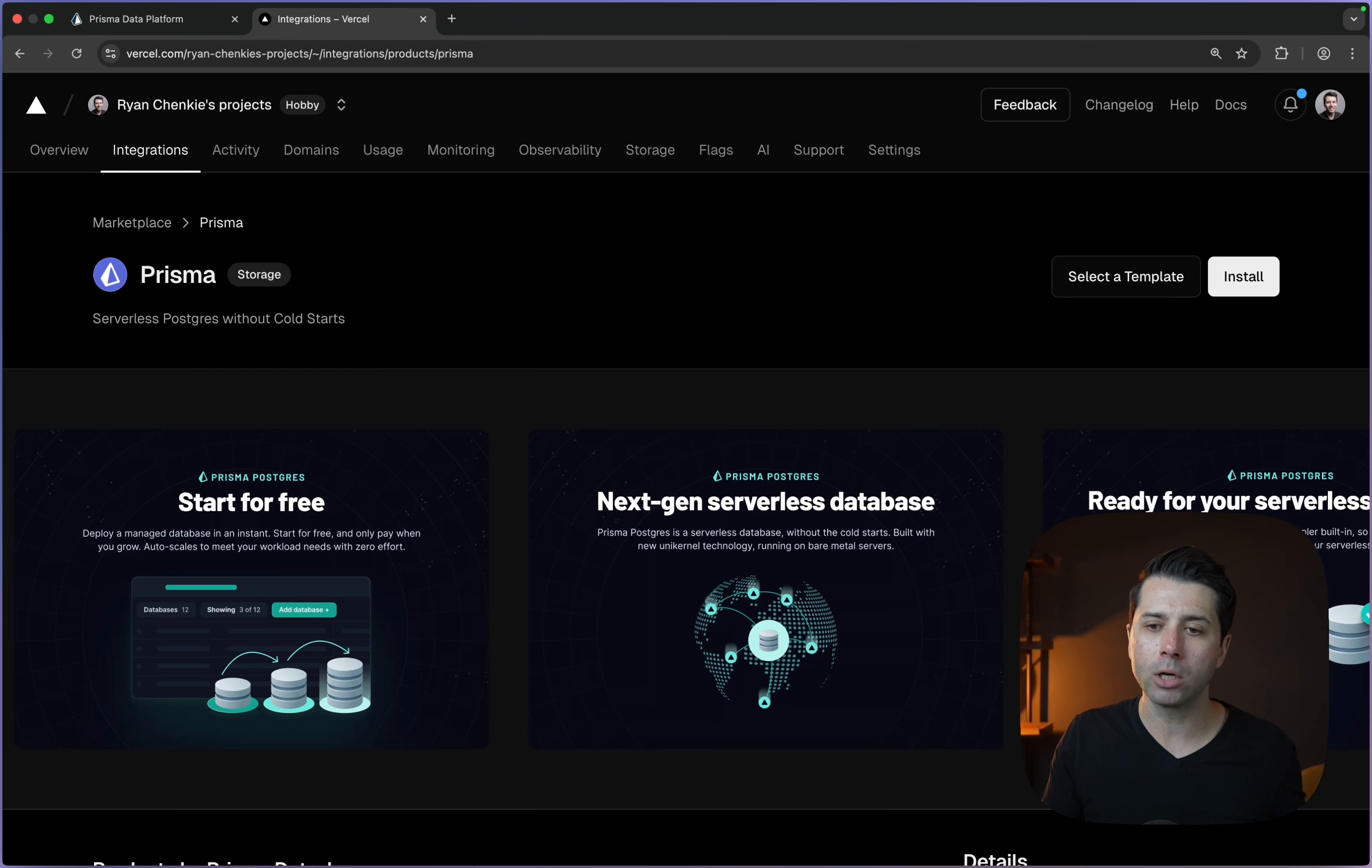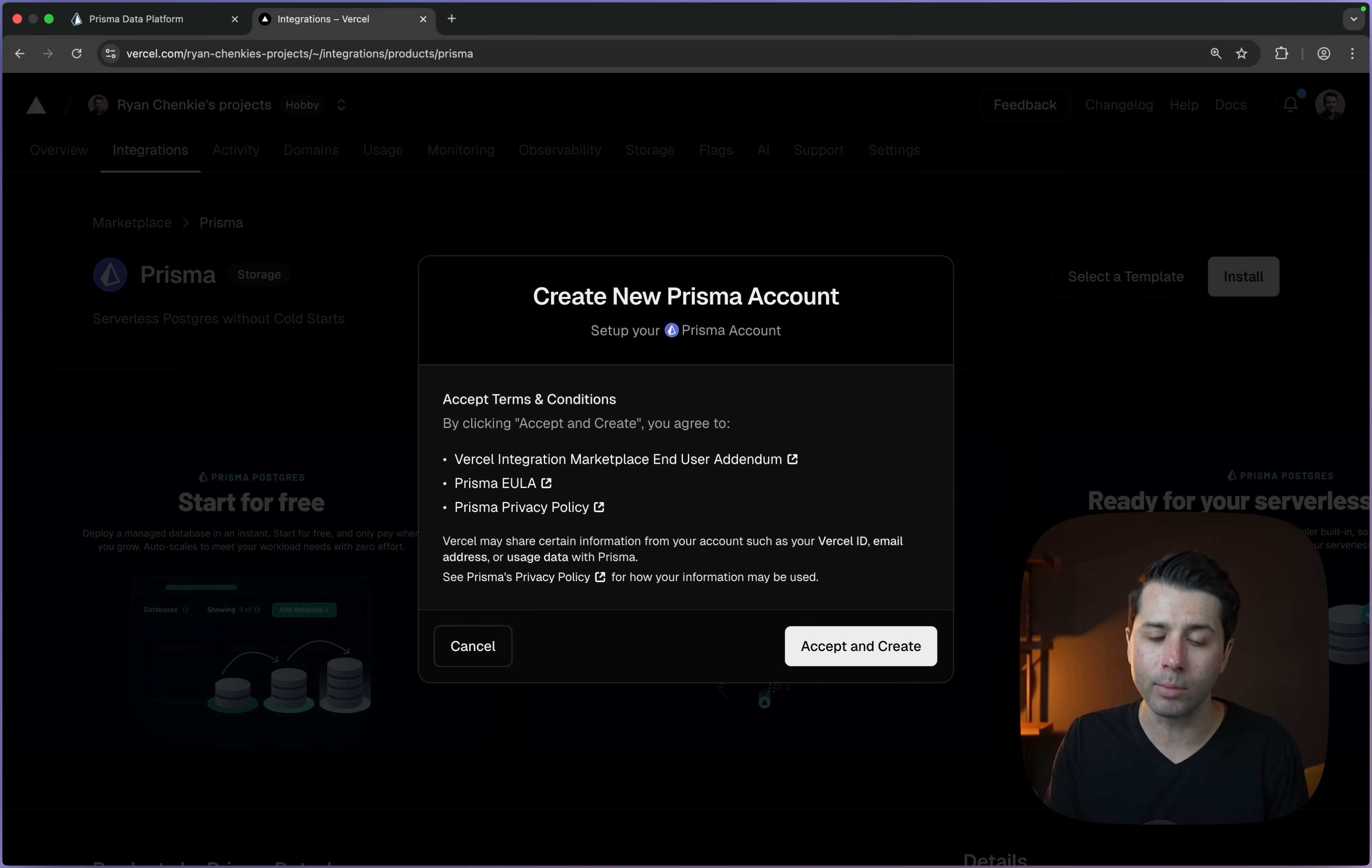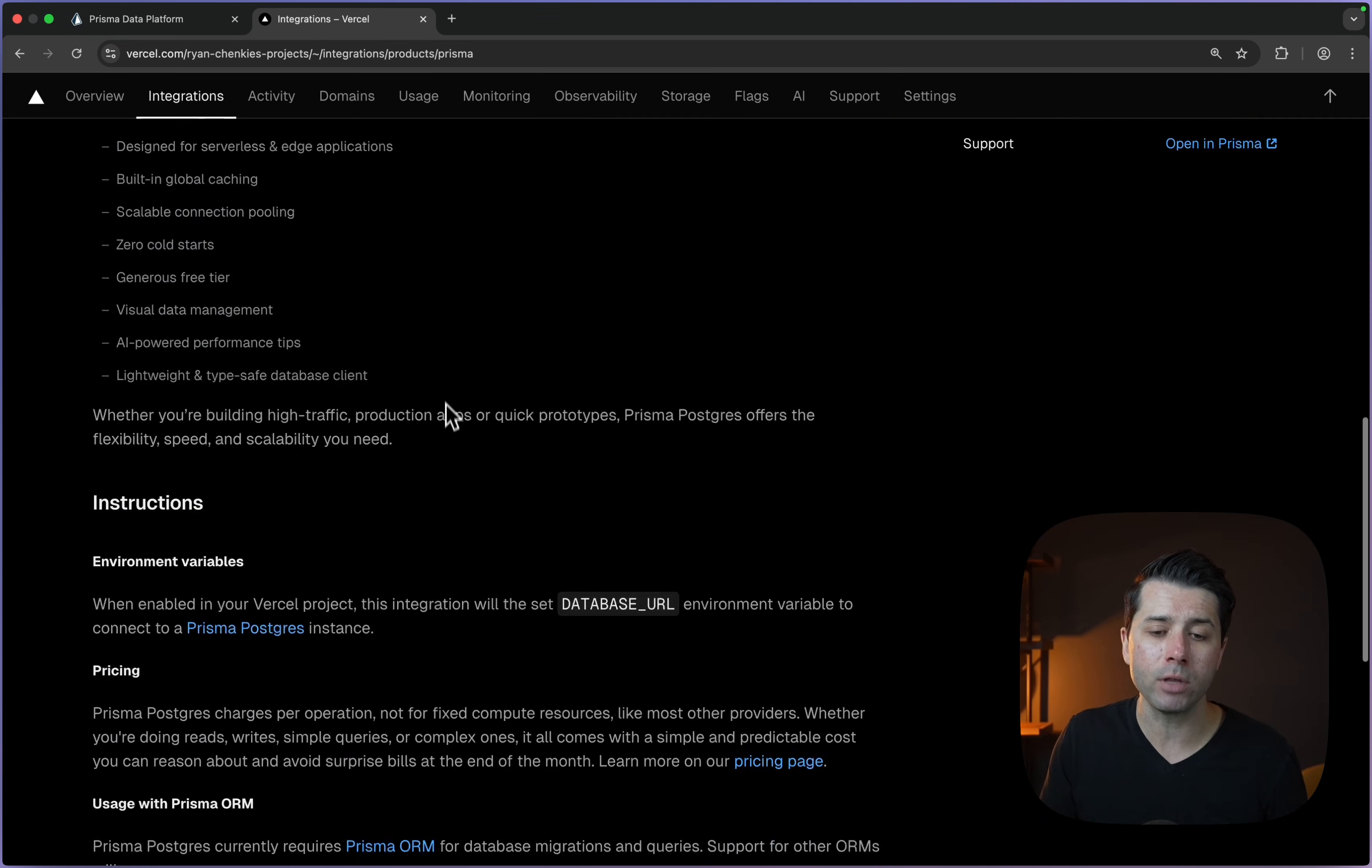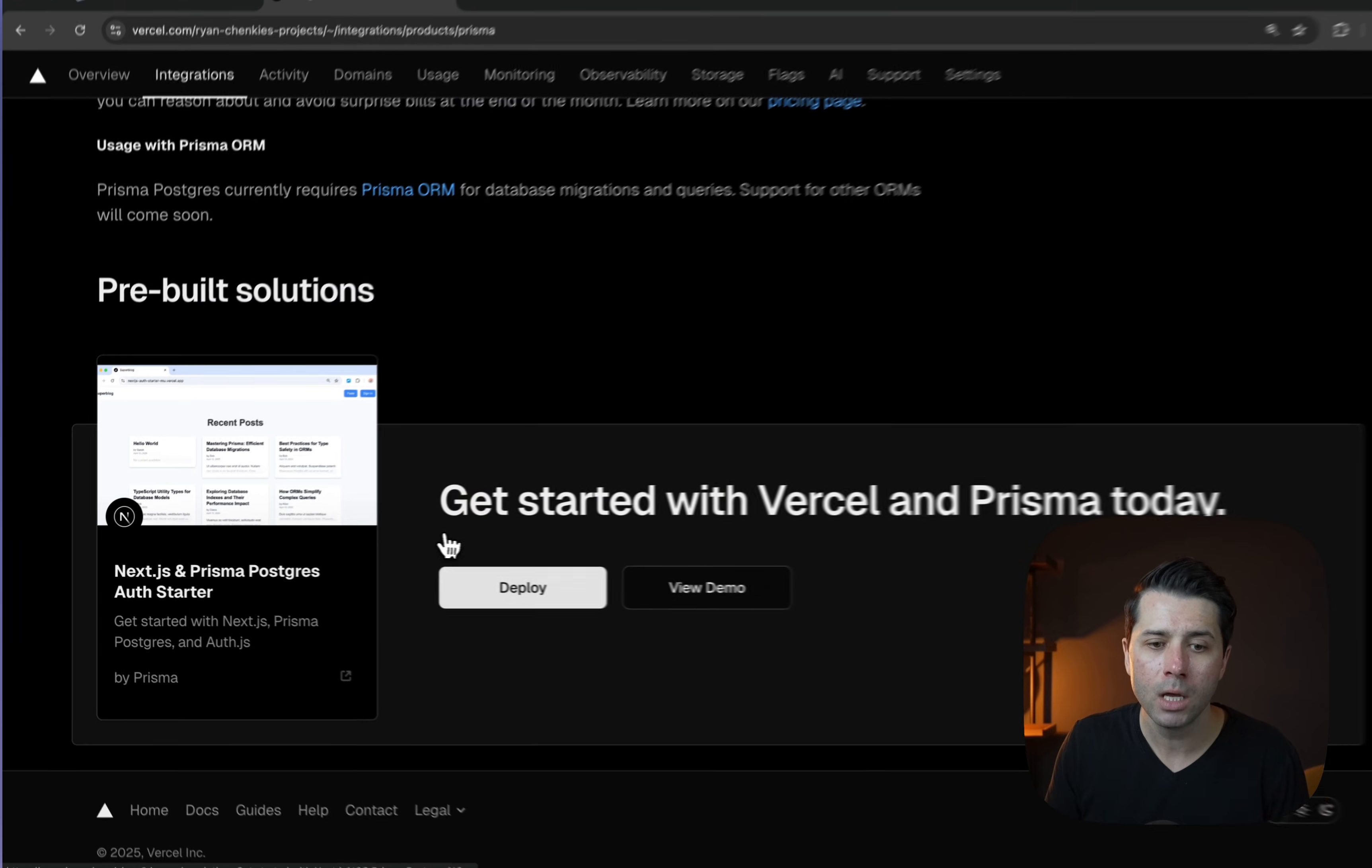This integration allows us to click through to install. It's going to take us through the steps of creating a Prisma data platform account if we need one. Then we'll be able to get a Prisma Postgres database all wired up in our Vercel project. We also have the option to use this template. We've got this Next.js and Prisma Postgres auth starter.